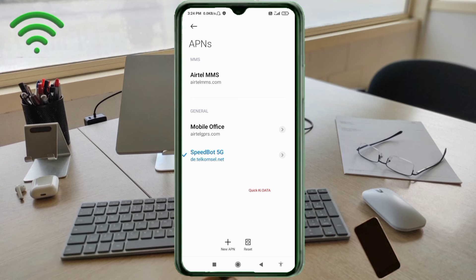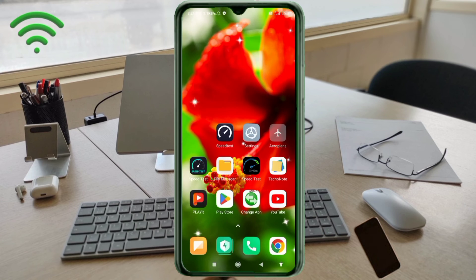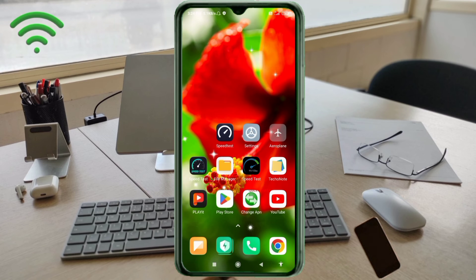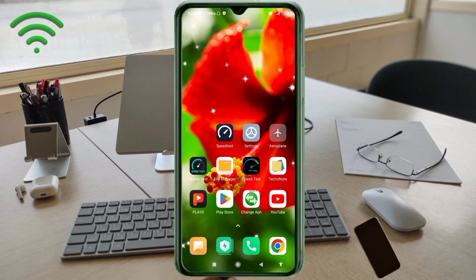Click the return home button. You can either turn airplane mode on, wait 5 seconds, then turn airplane mode off, or save the settings and restart your phone. Click the return home button.